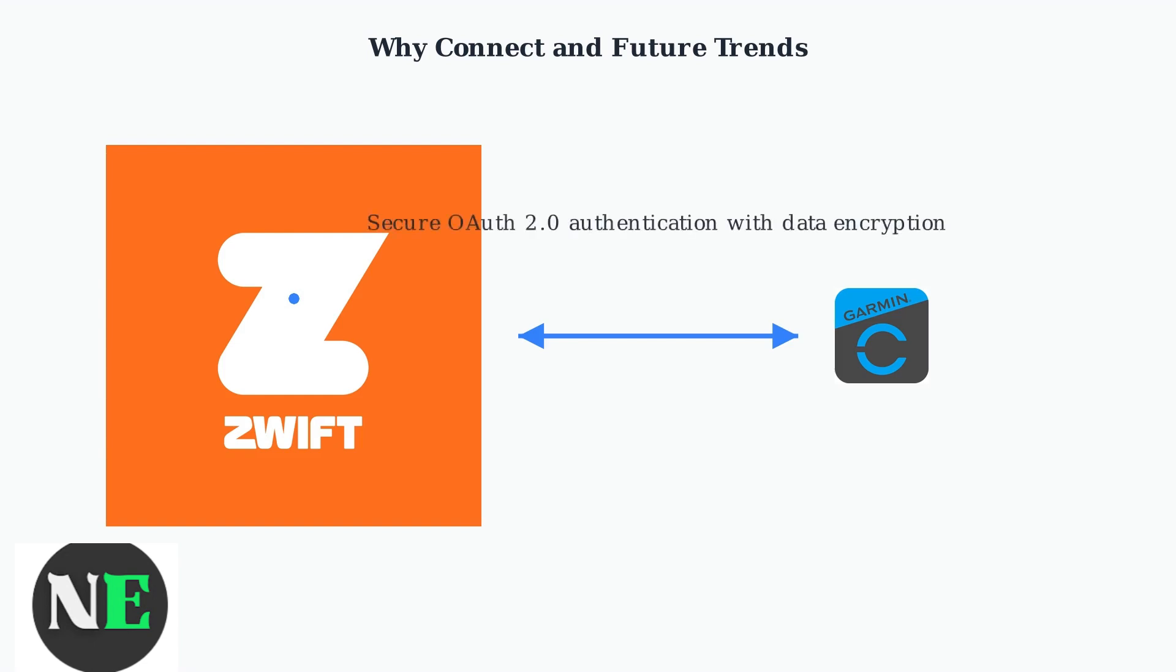Finally, the connection uses secure OAuth 2.0 authentication, prioritizing user consent and data encryption.